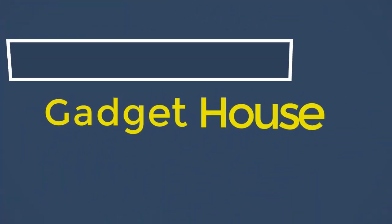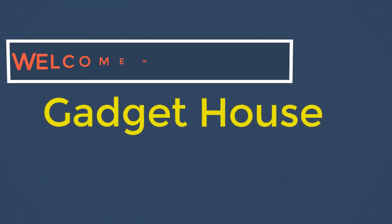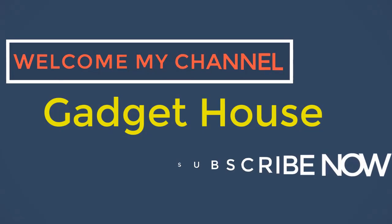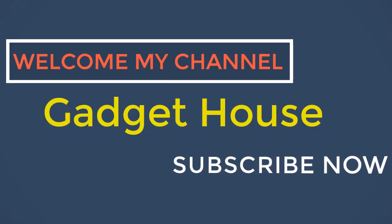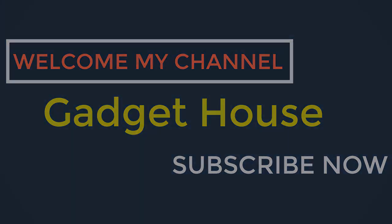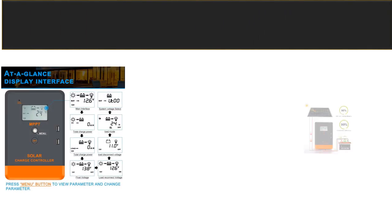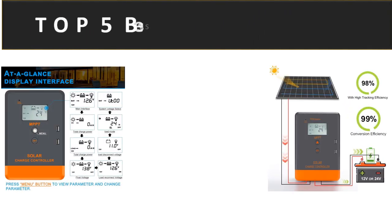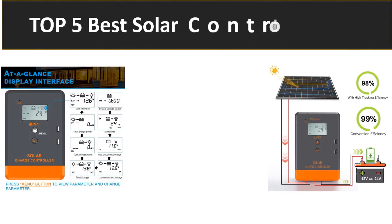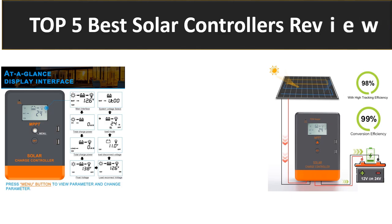Hey there, welcome back to my channel Gadget House. Please subscribe our channel and press the bell icon to get more videos. In this video we are reviewing top 5 best listed products in 2023.